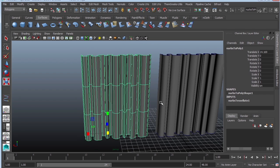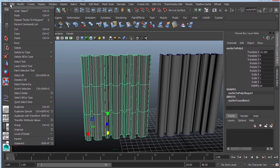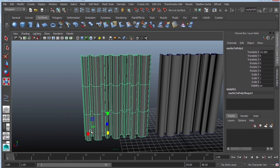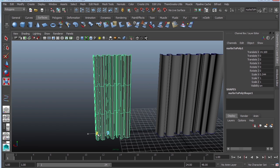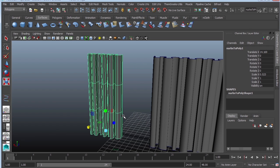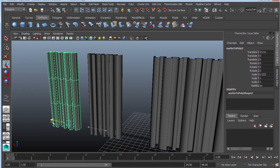You can also just delete the history: edit, delete by type, history. And now you're more than welcome to scale and then duplicate them and then just place them in your environment.